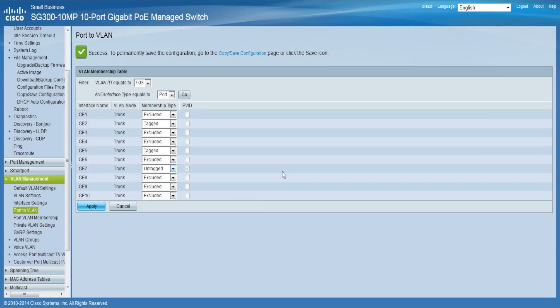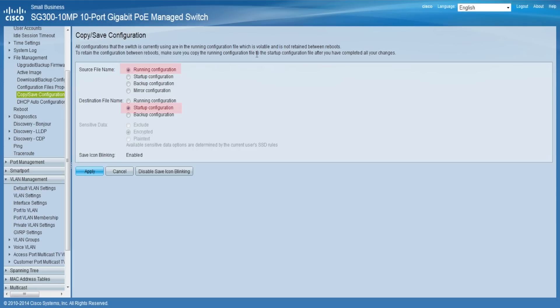To permanently save your configuration, go to the Copy Save Configuration page and make sure your running configuration is saved to the startup configuration so your changes will be saved upon reboot.